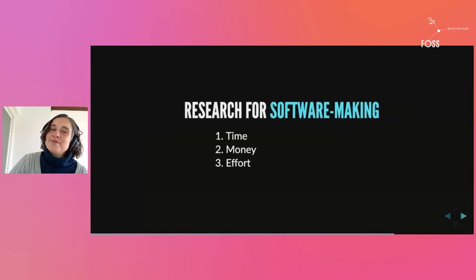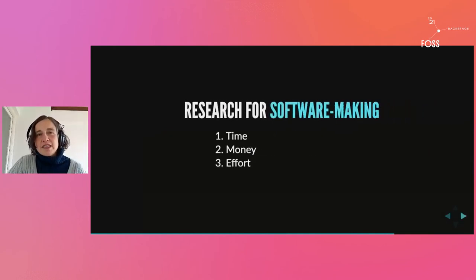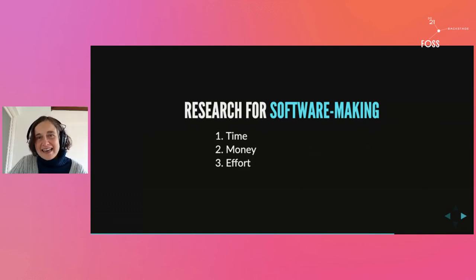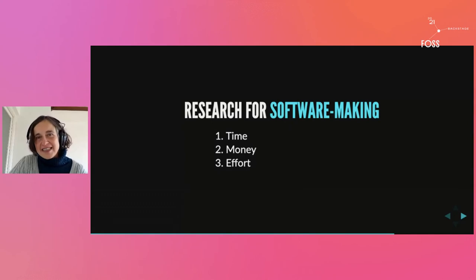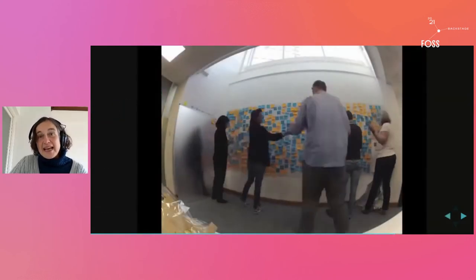What about the effort? The bulk of the effort of doing research is actually making sense of it, what we call the analysis process, trying to understand what it is that the research is trying to tell you.